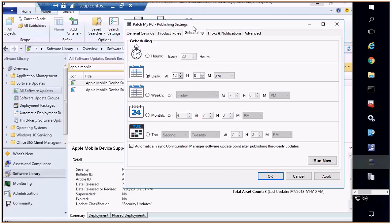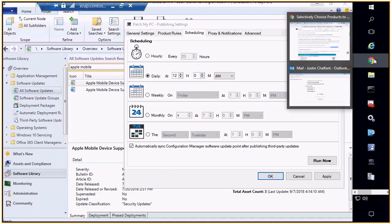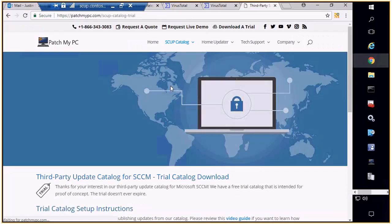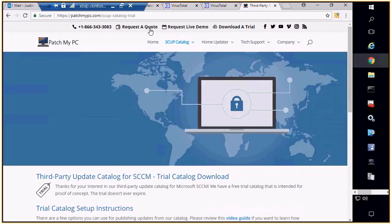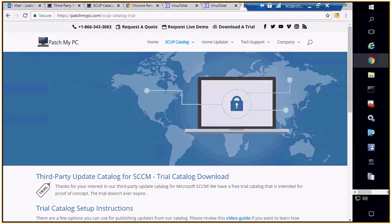Justin, first of all thanks a lot for getting up this early. I'll make sure that we publish the link to the trial catalog and also publish your contact details so everybody can connect with you if they have any follow-up questions. Yeah, thank you — thanks for having me.